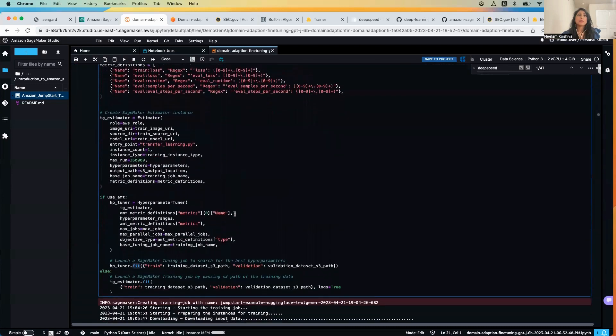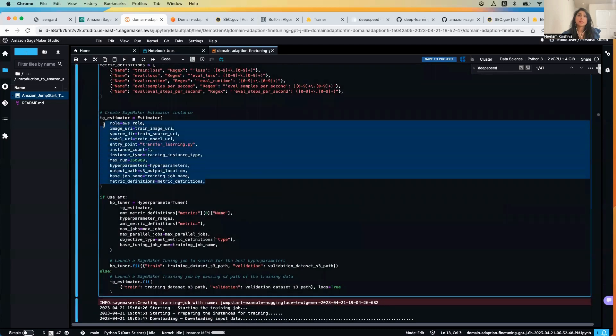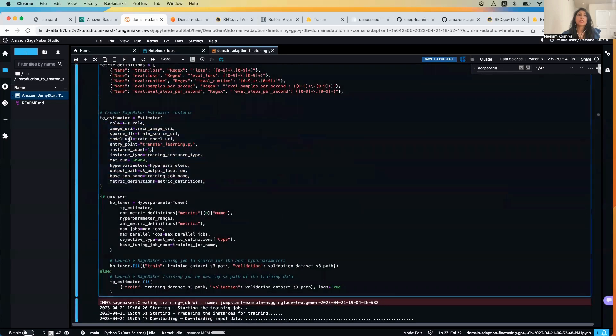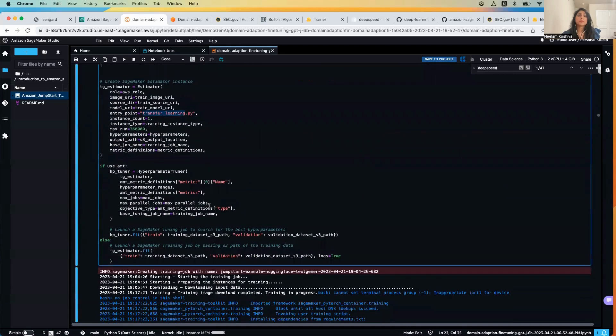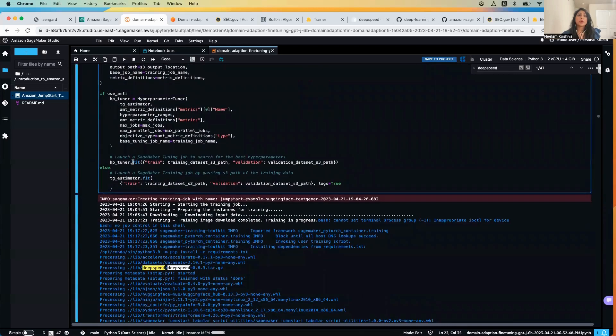Then we will be defining the estimator object passing in all these parameters. Note the entry point is the transfer_learning.py function and then we will be calling the dot fit method.